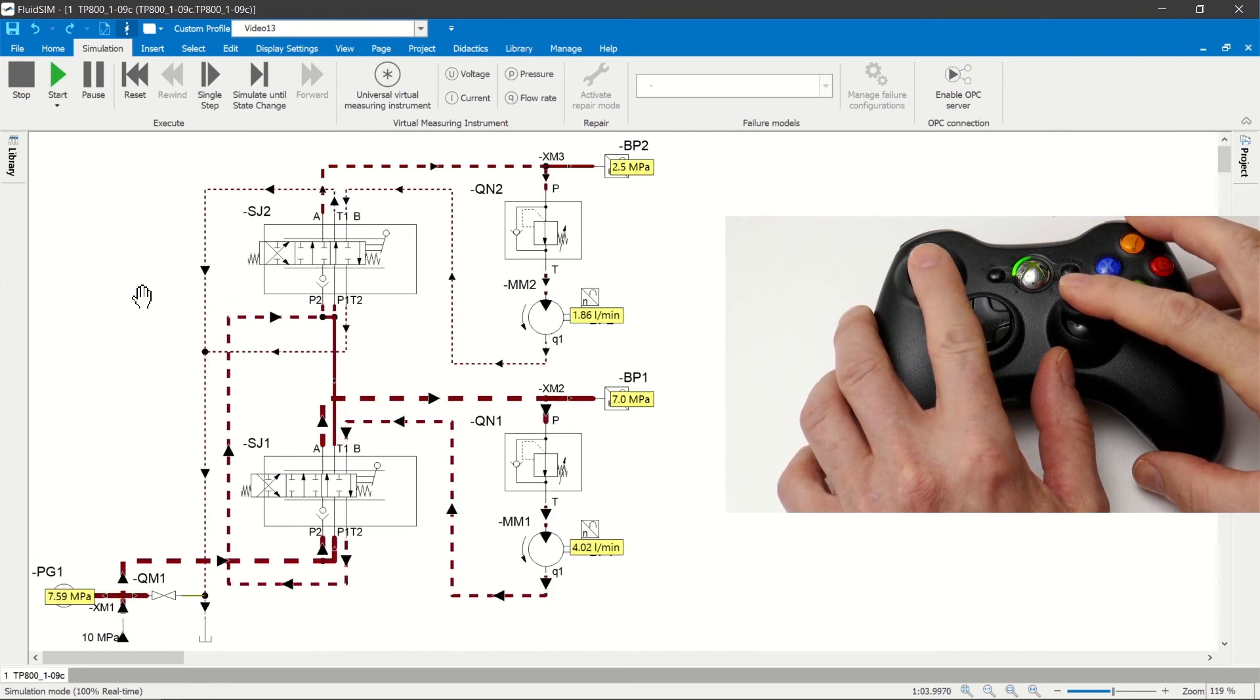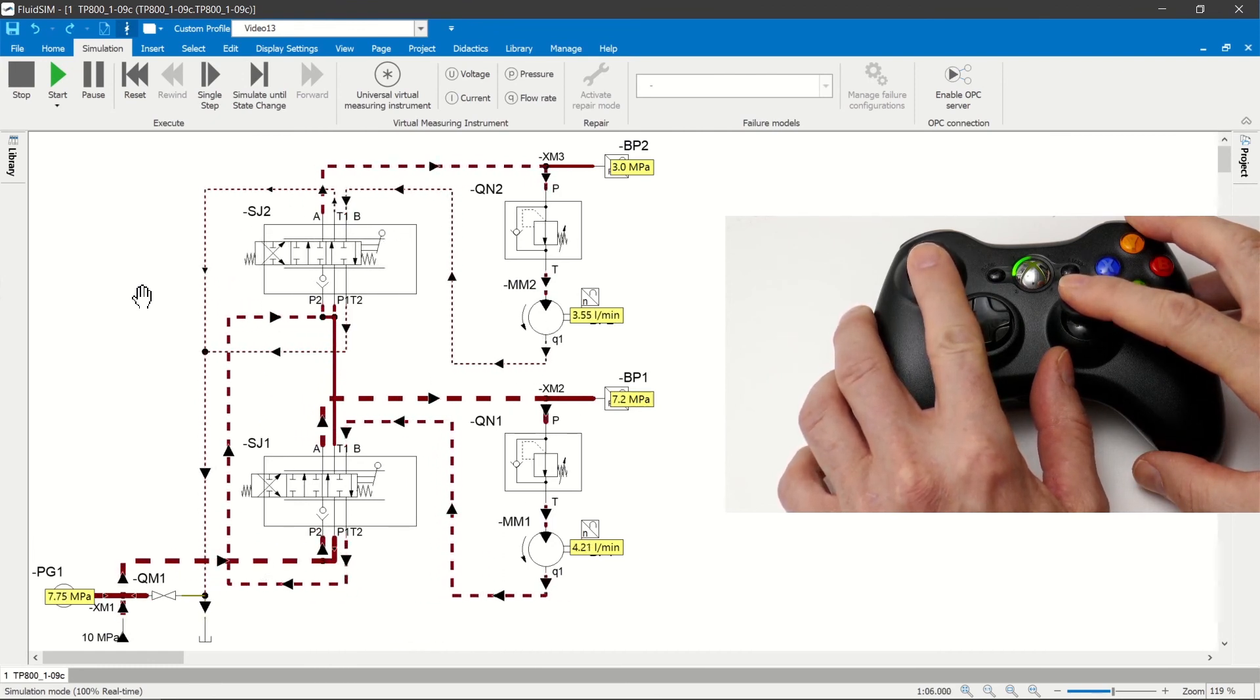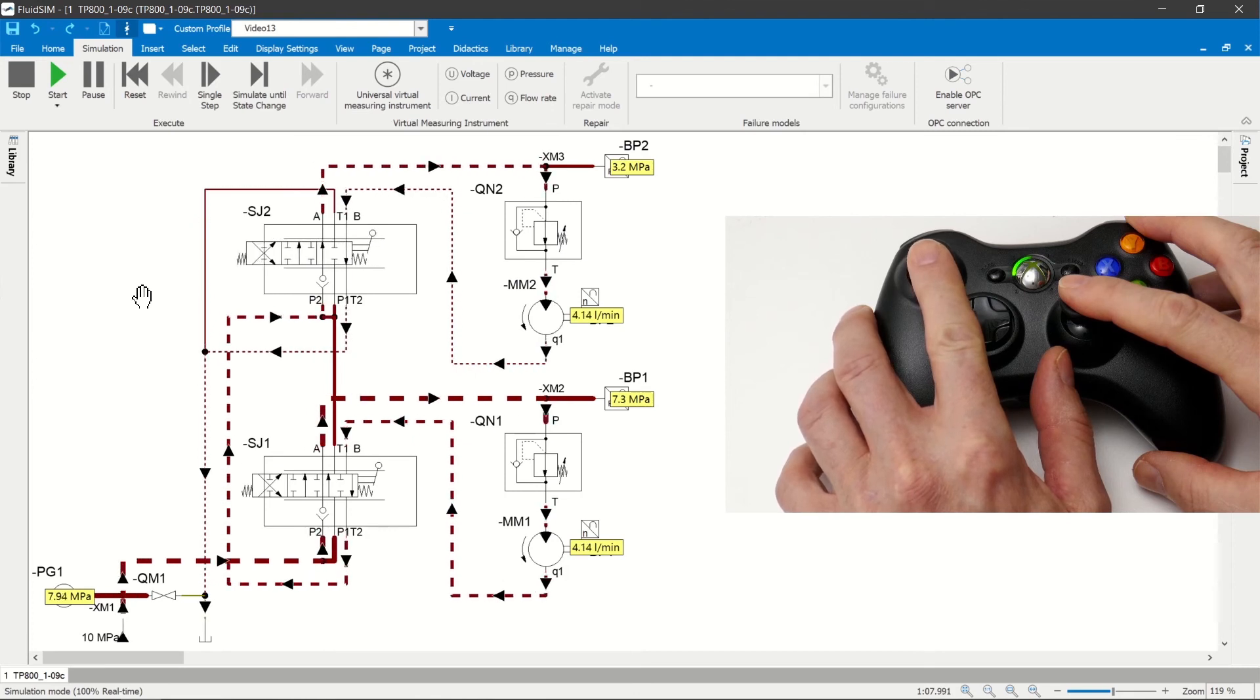The volume flow of each drive can be sensitively and separately controlled with the sticks of the controller.